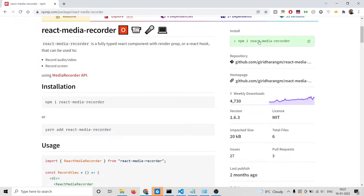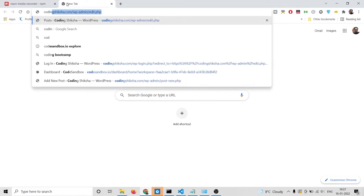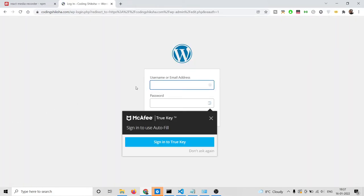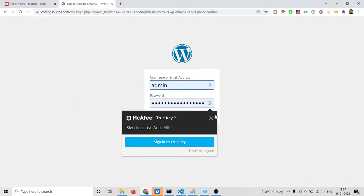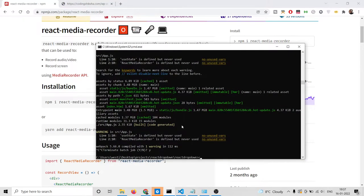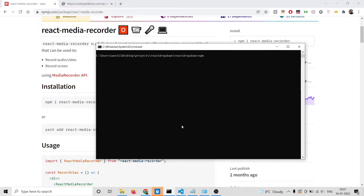To install it, invoke the command: npm install react-media-recorder. If you want the full source code, you can go to the video description link — I have written a complete blog post step by step. First, make a React project by invoking: npx create-react-app followed by your app name. After that, install this library.